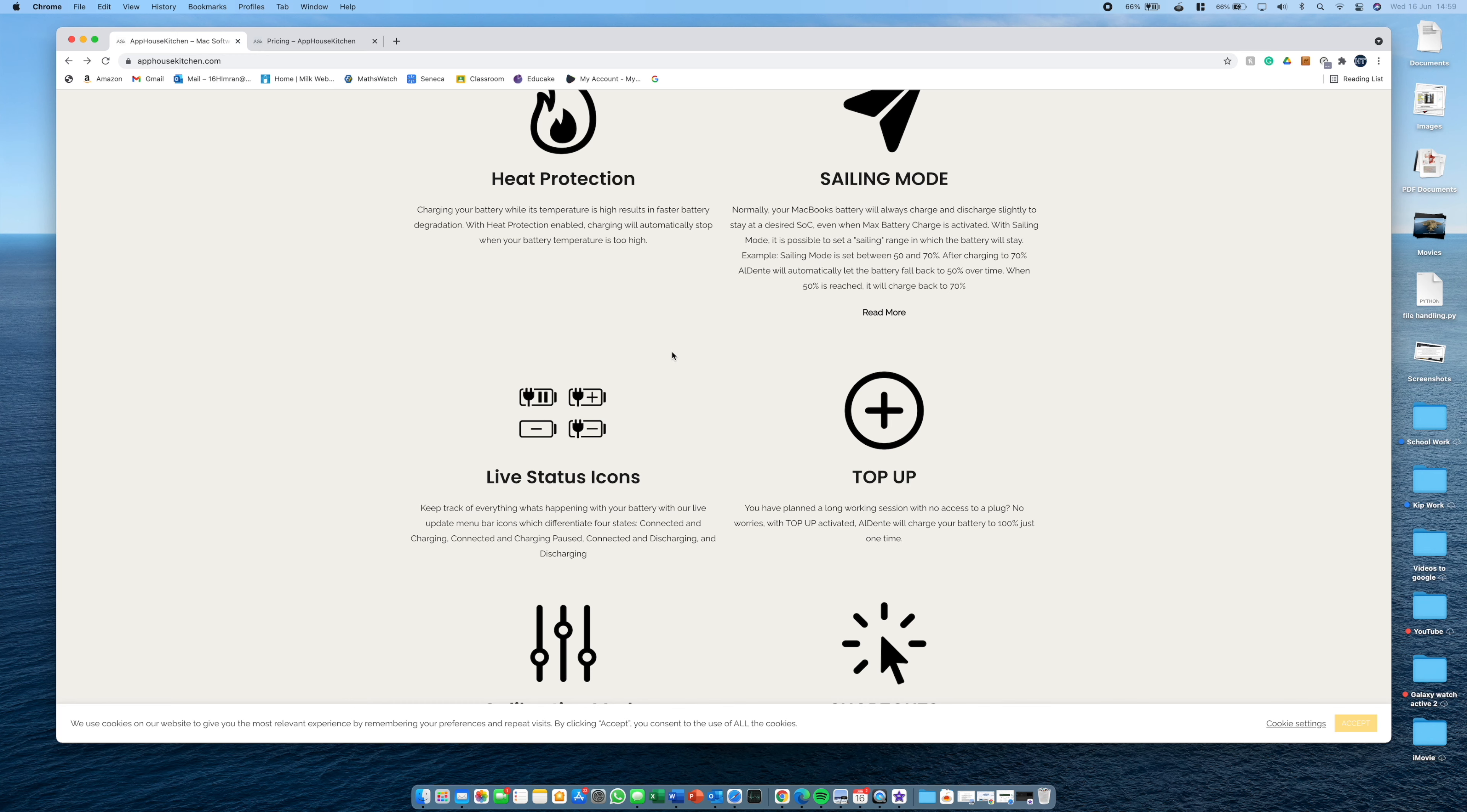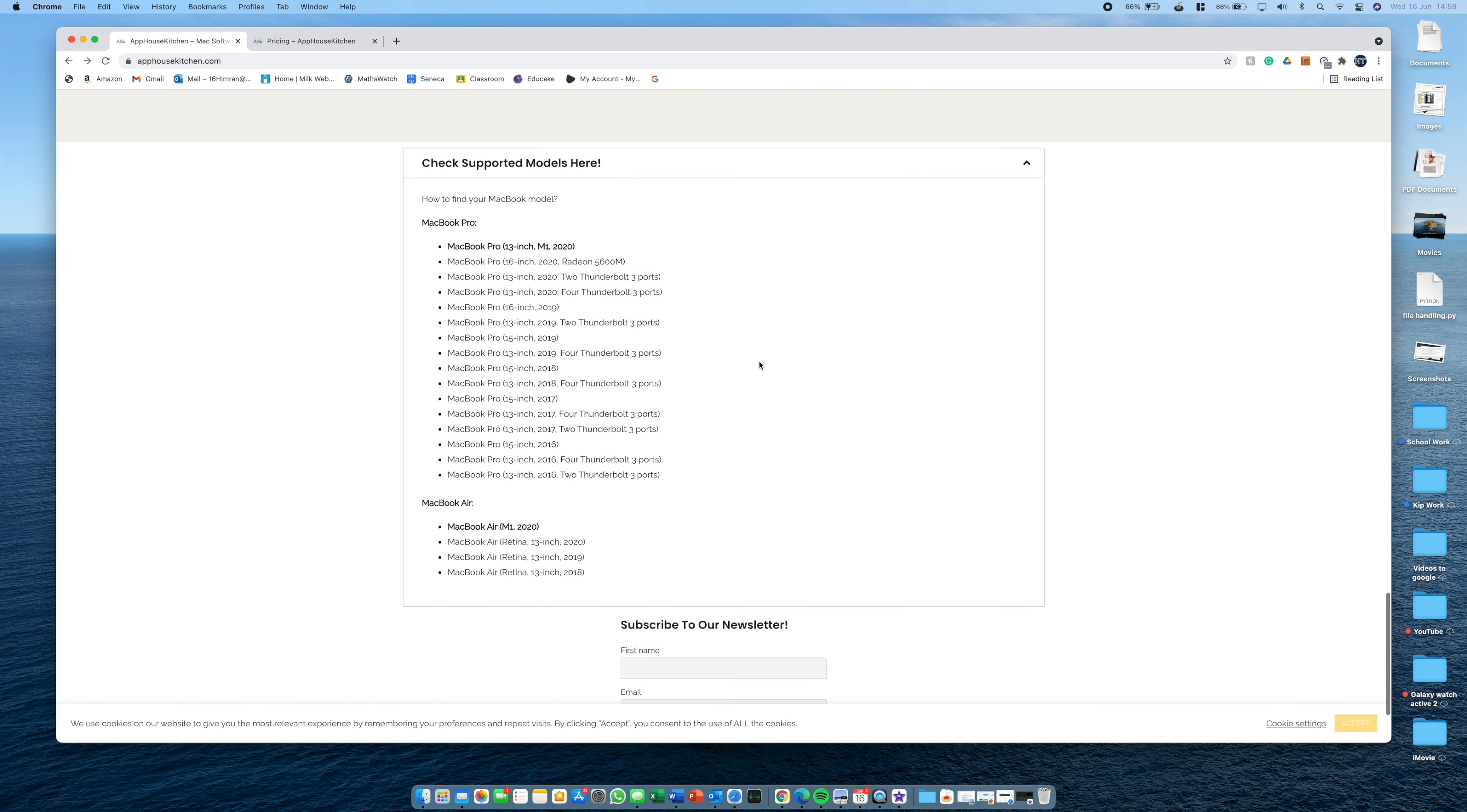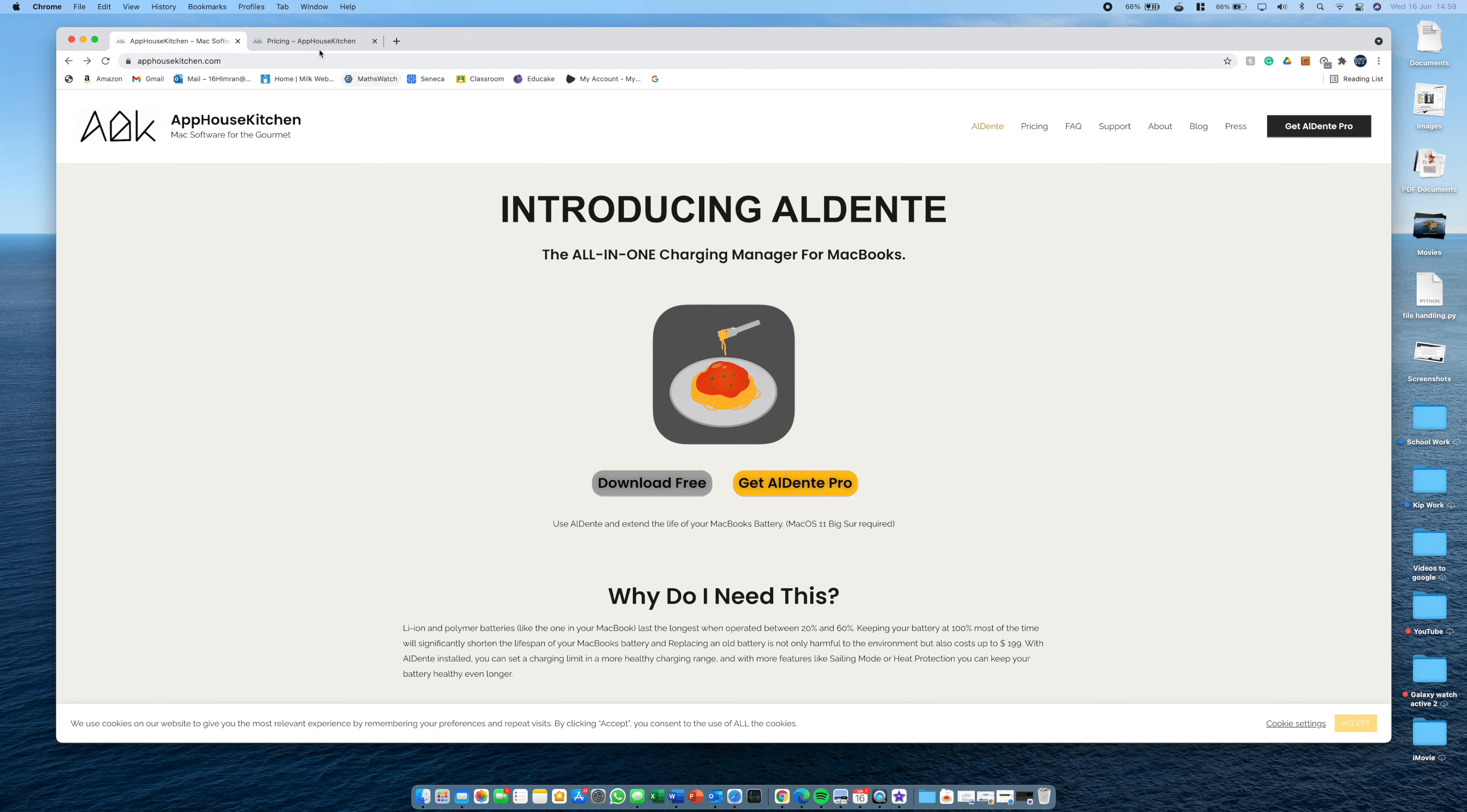And then obviously we have some more user interface improvements like live status icons so you can see exactly what's happening with your battery. And you just have some more information about what devices are available. So now let's go on to pricing.